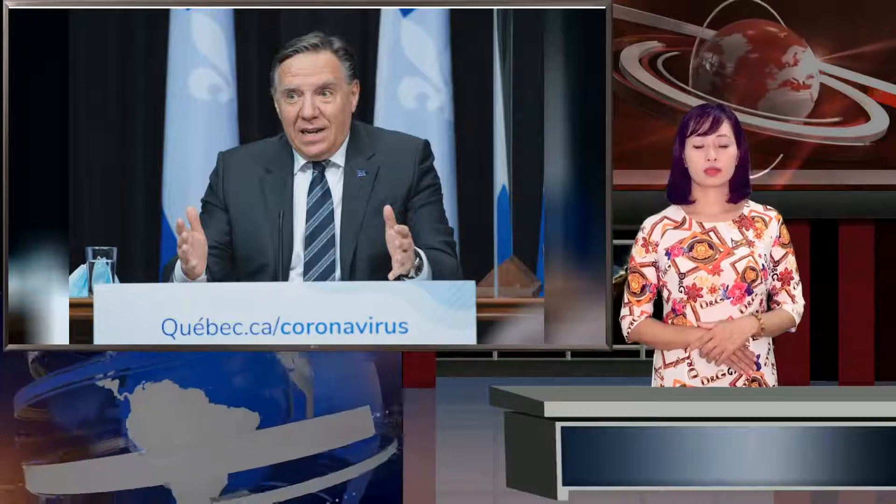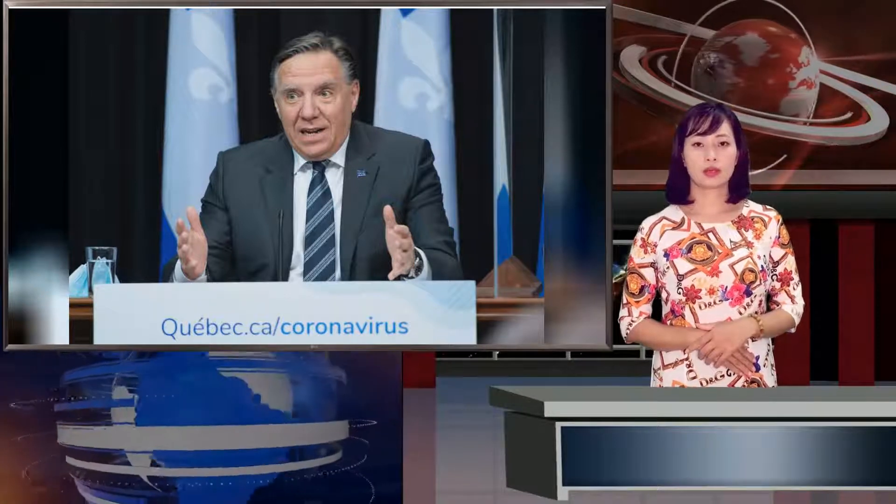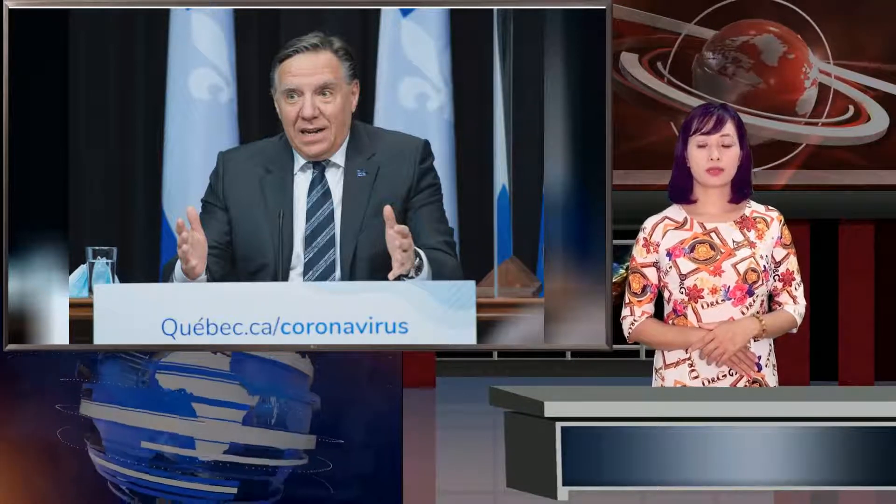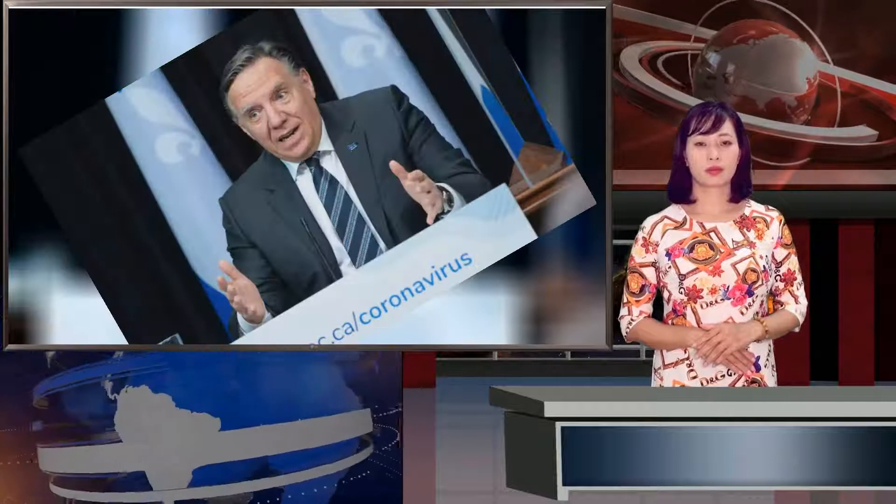Quebec is continuing to gradually lift restrictions in some regions that have been hard hit by the third wave of the COVID-19 pandemic as new cases drop in the province. Premier François Legault announced the decision Tuesday, saying high schools in the Quebec City area will physically reopen starting next week.